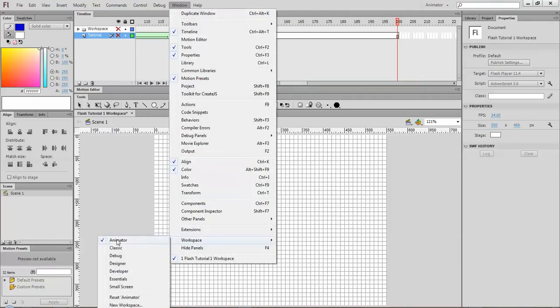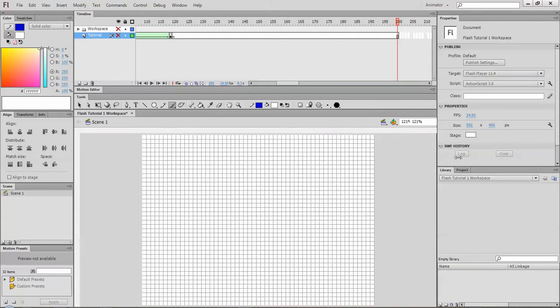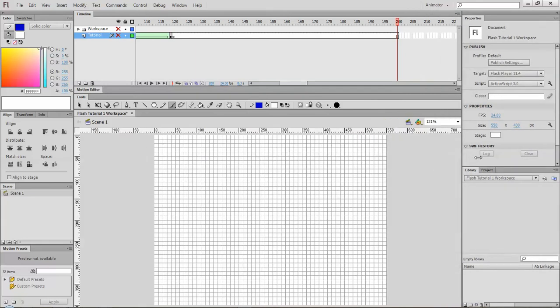So I'm on animator, and go down here near the bottom. I can go to reset animator, and what it'll do is put everything back to where it was. I'm just going to drag this over a little bit so I have a bigger workspace to work in.